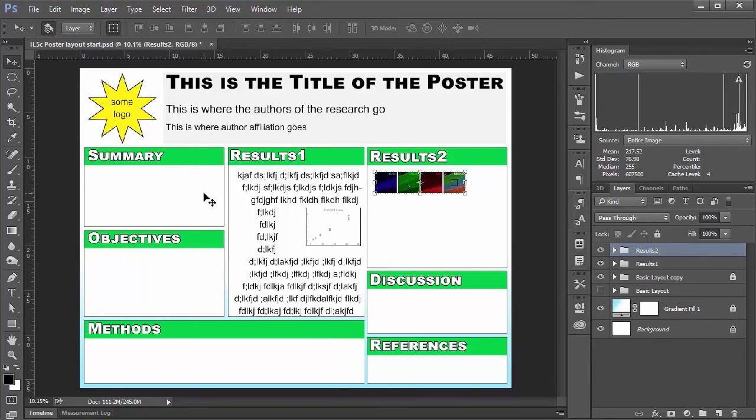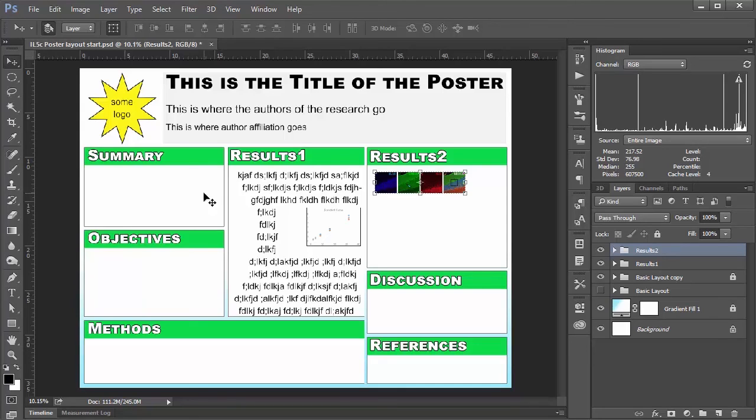So I'll just hit control zero to view the whole poster. And I think that pretty much does it for today. I think I've shown you really all of the basics that you need to build a poster. And now it's just up to you to use your own figures. And put in your own text and try it out for yourself.